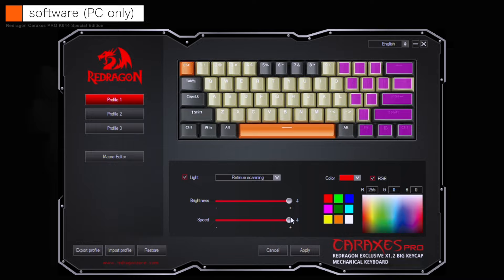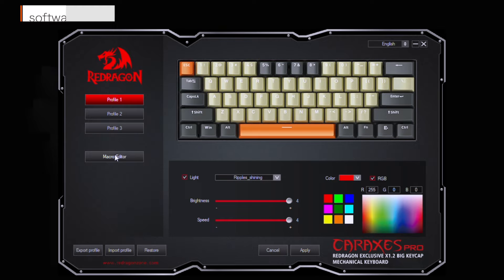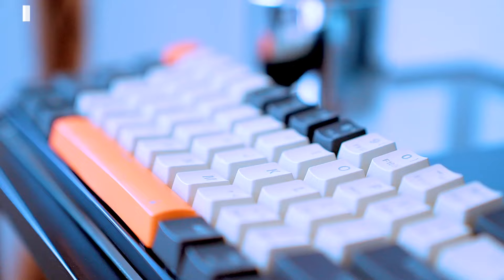Allowing to reprogram all the key assignments and record the macros. Overall, I think the software is a great addition to the keyboard, and it makes it even more versatile. I recommend checking it out.